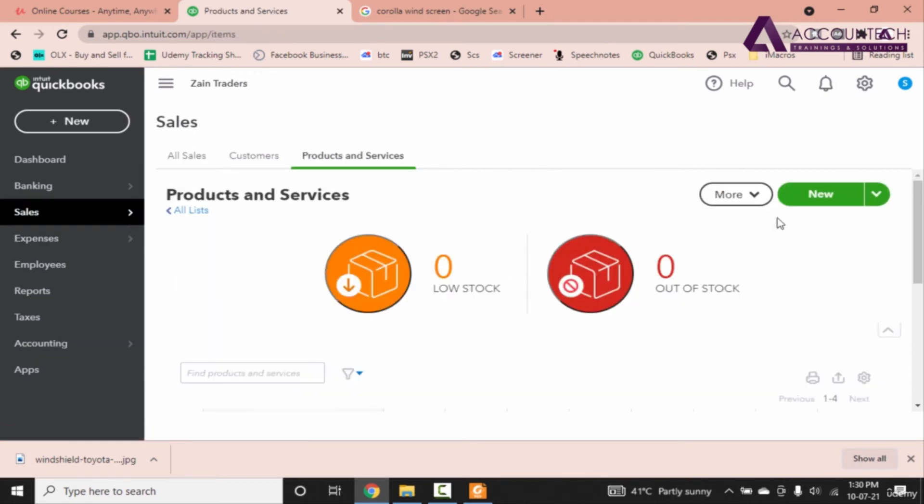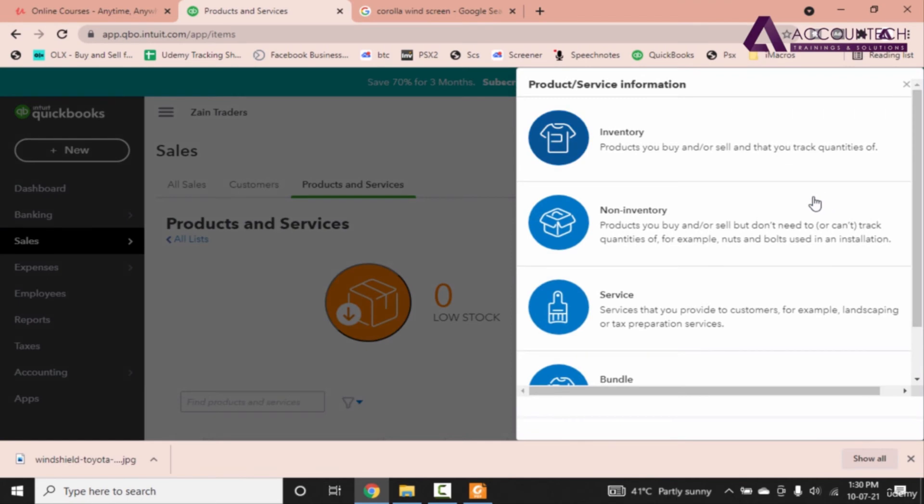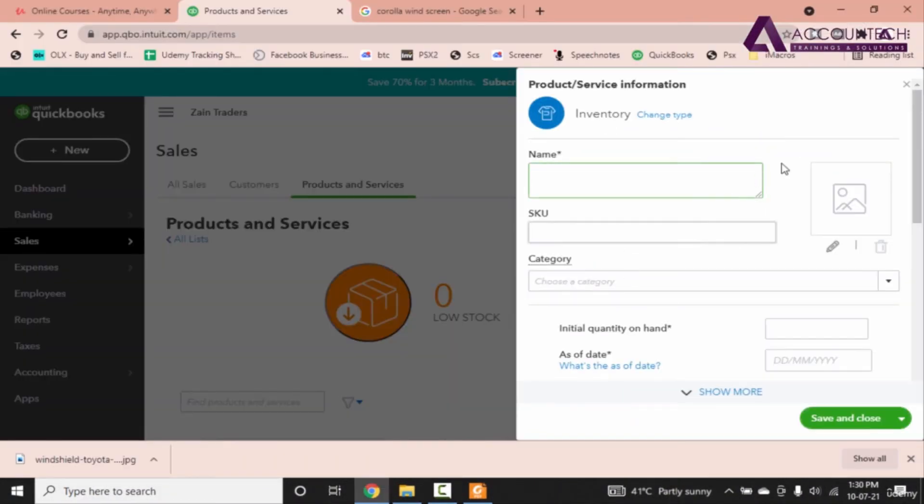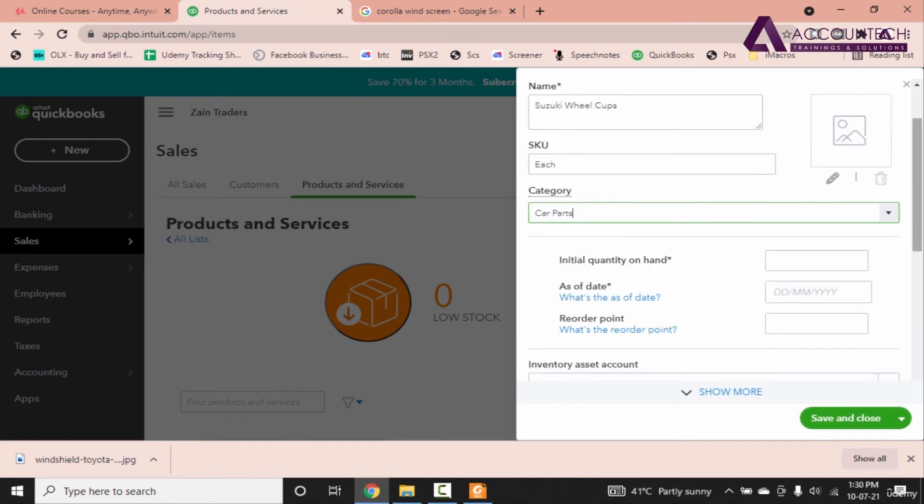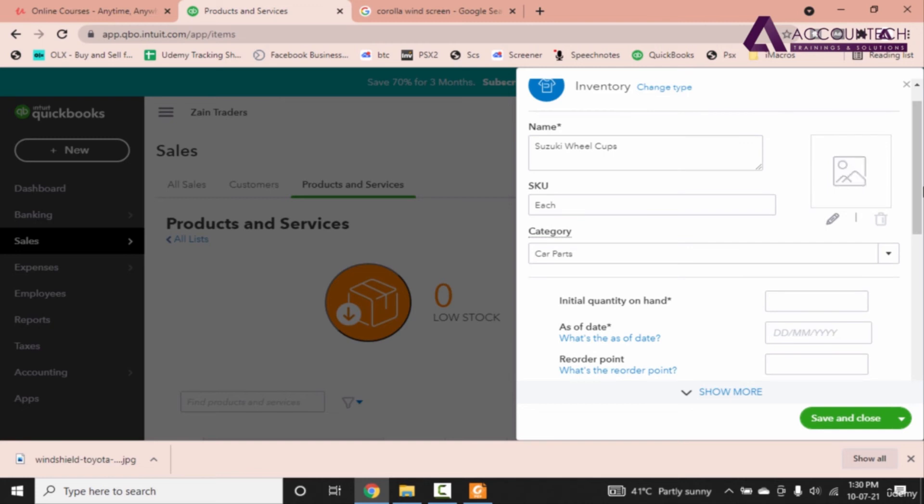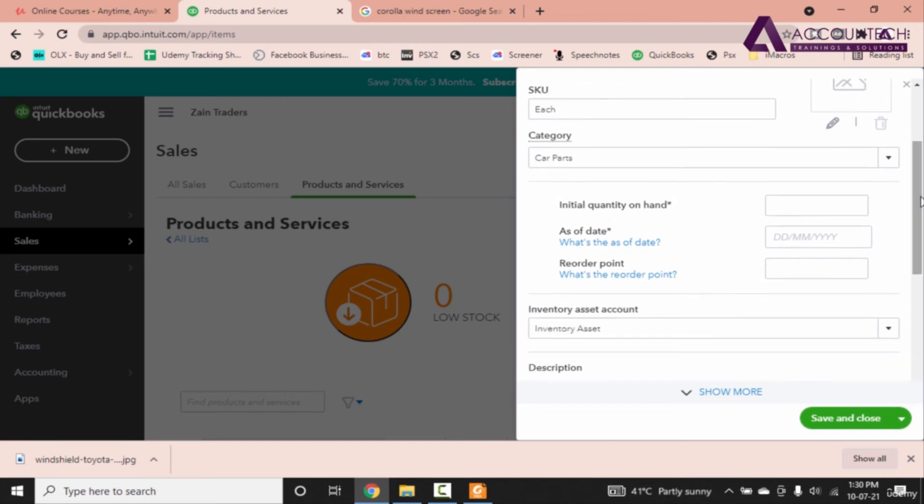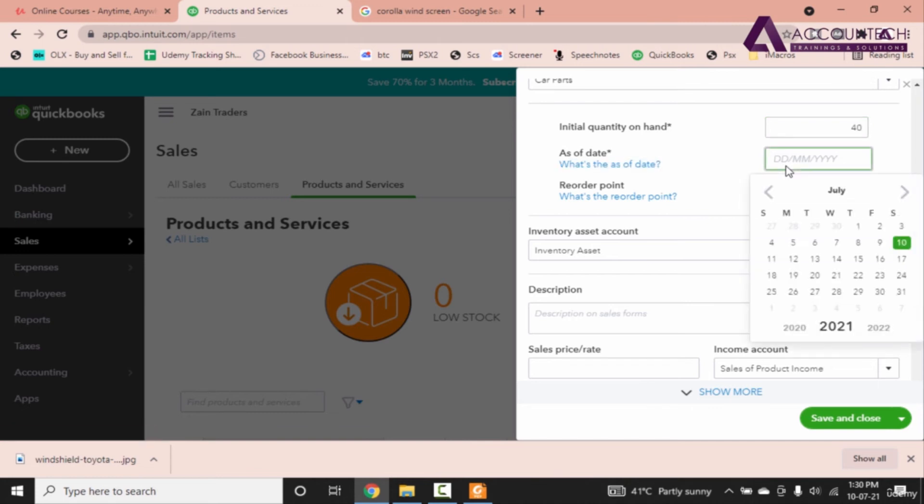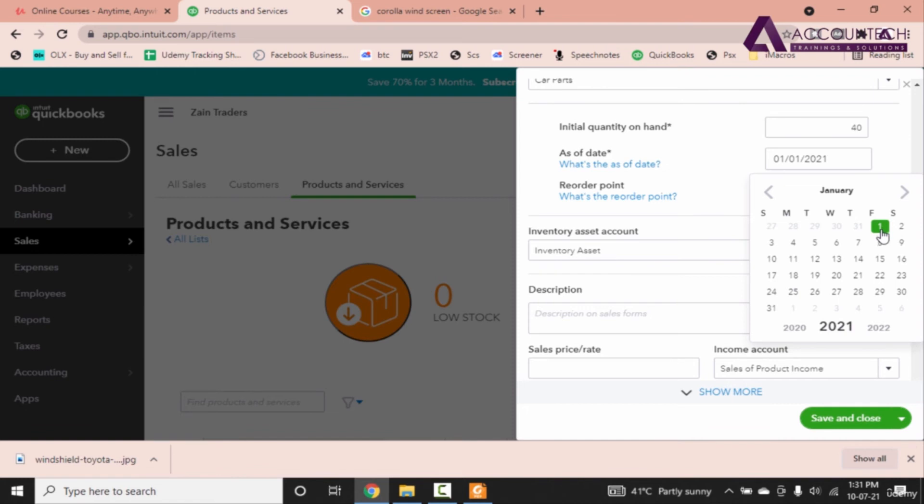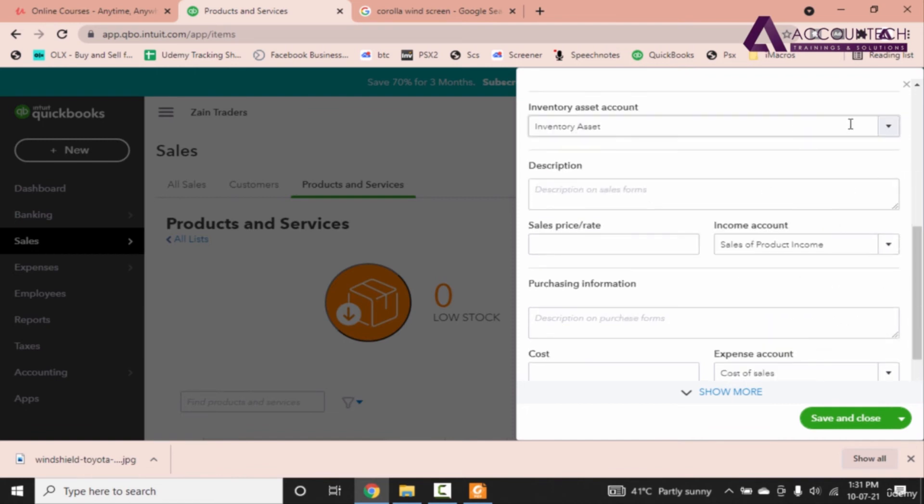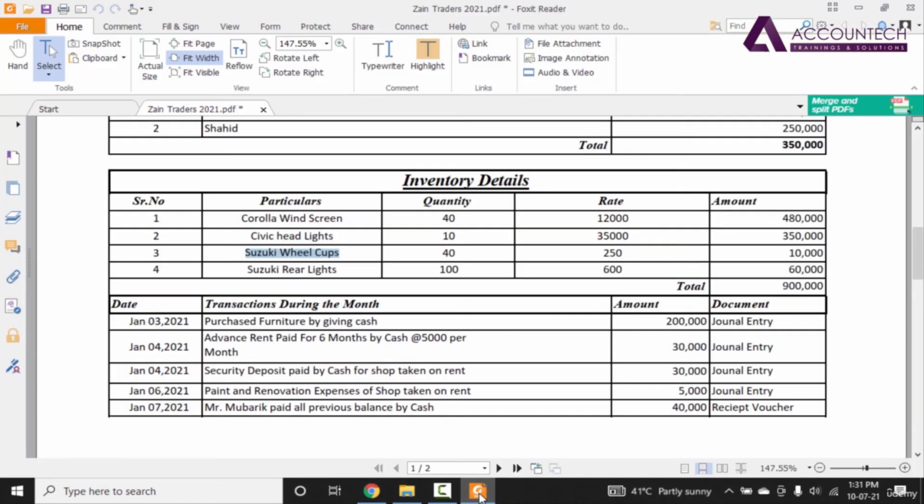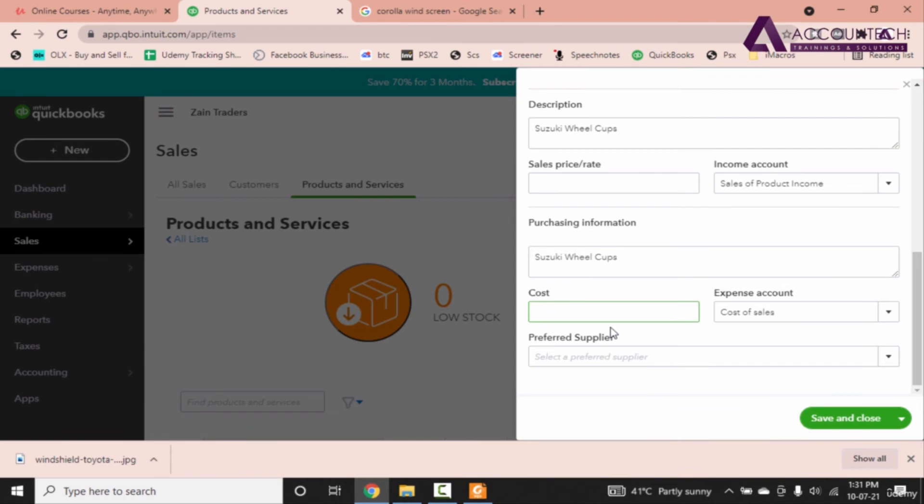Let's go to production services and click new inventory. Suzuki wheel cups is our third product. SKU is each car parts. Now since I have only demonstrated how to add the picture I won't be adding it now. So 40 is the quantity and as of date is 1st of January 2021. So sometimes if you even press tab it won't finish up with this field. So you might have to manually click on it. Don't mention the reorder quantities same description. We don't know about the sale price right now. And the cost is 250. So 250 is our cost and save and close.